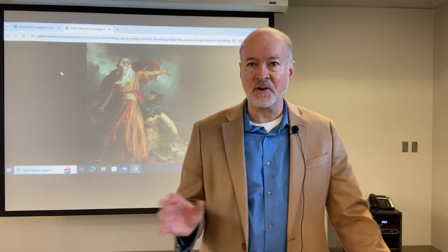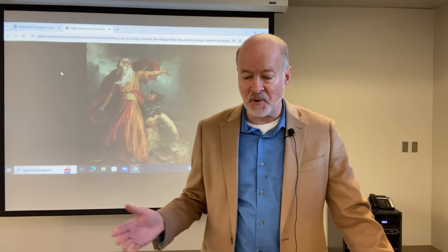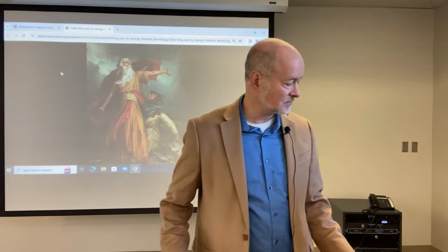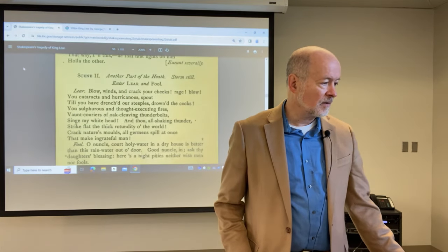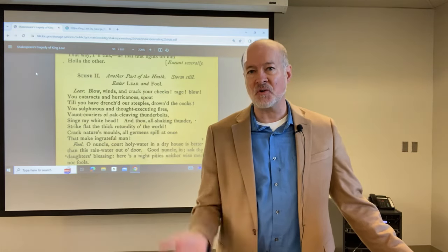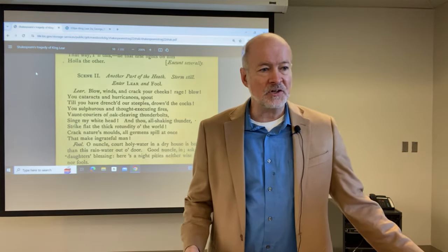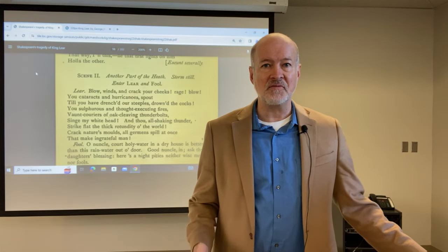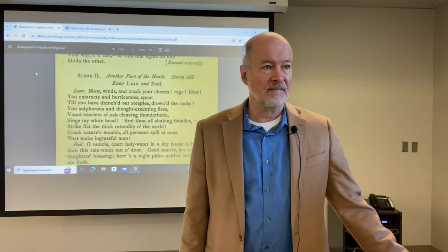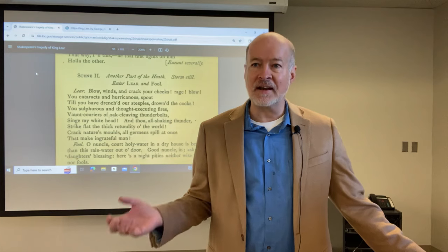Shakespeare retains this analogy between microcosm and macrocosm, and here we see it on the heath in Act 3, Scene 2, at the height of Lear's mental breakdown — actually screaming at the storm, urging it to intensify. Remember, a storm throughout literature, but particularly in scripture, is a sign of judgment, a sign that the elements are rebelling and threatening the dissolution of order.